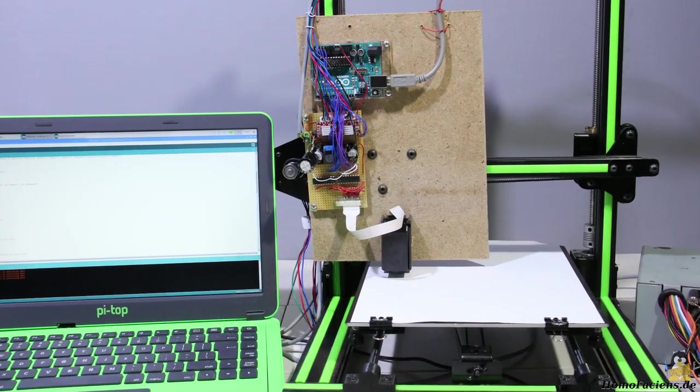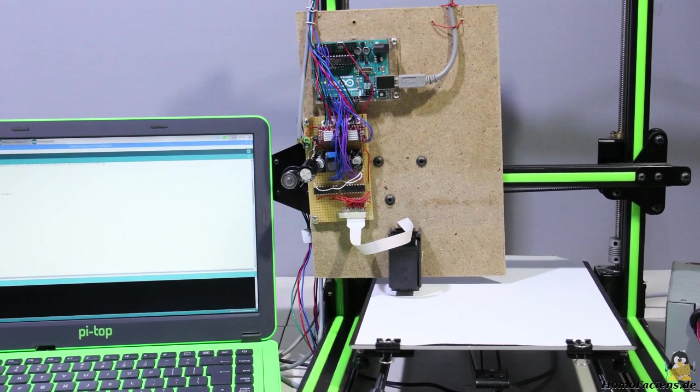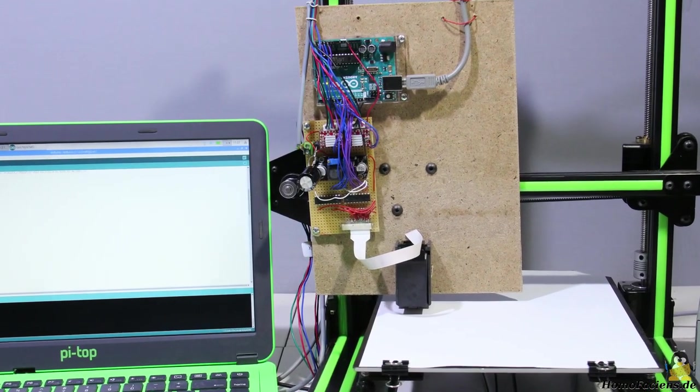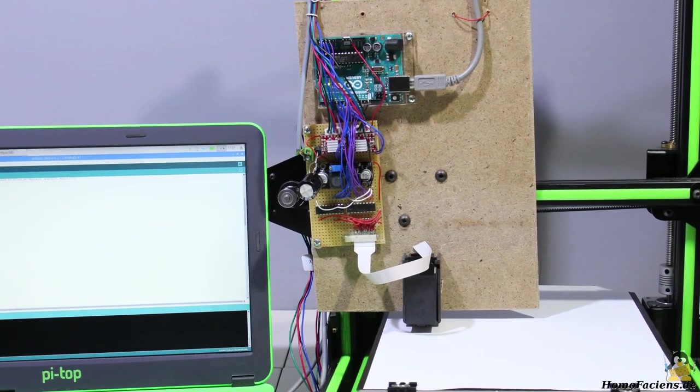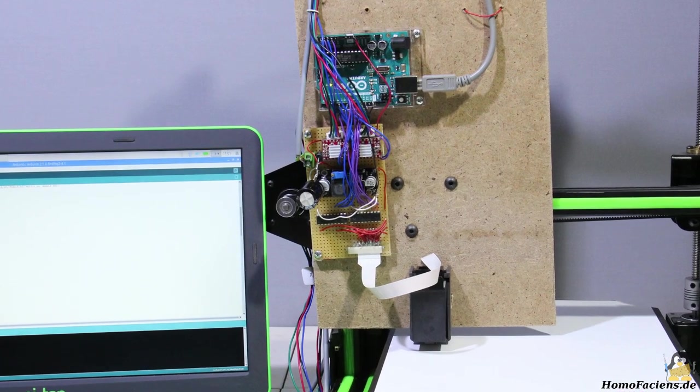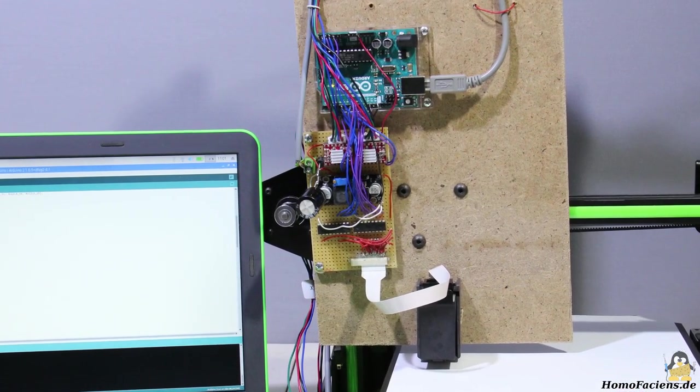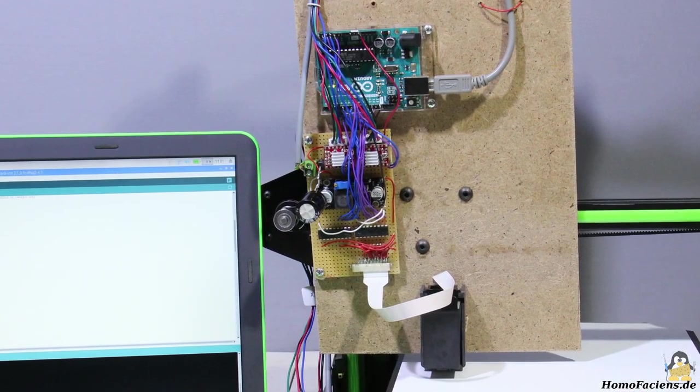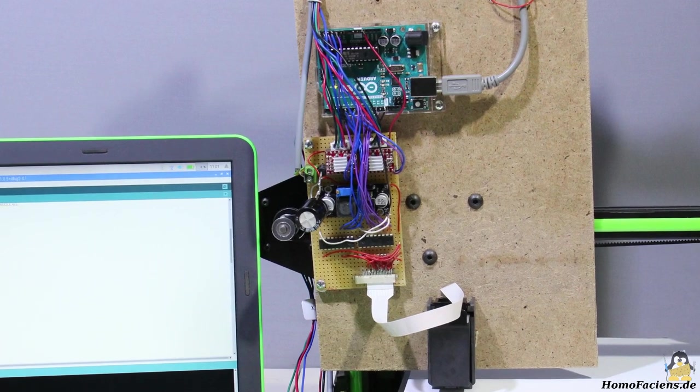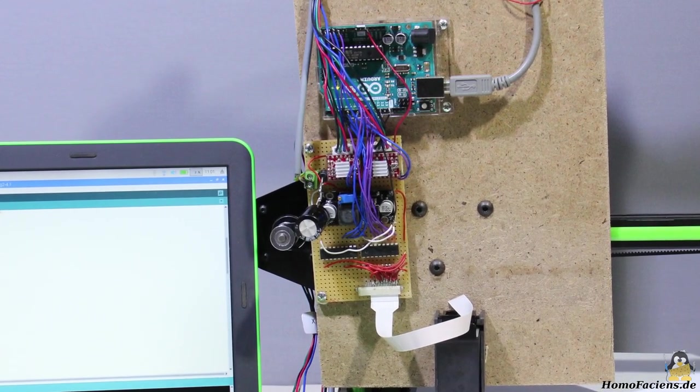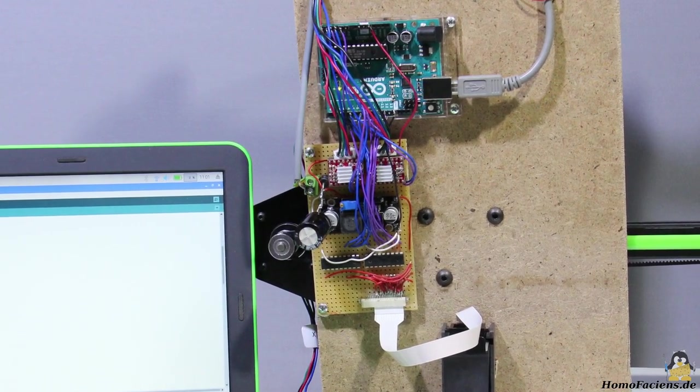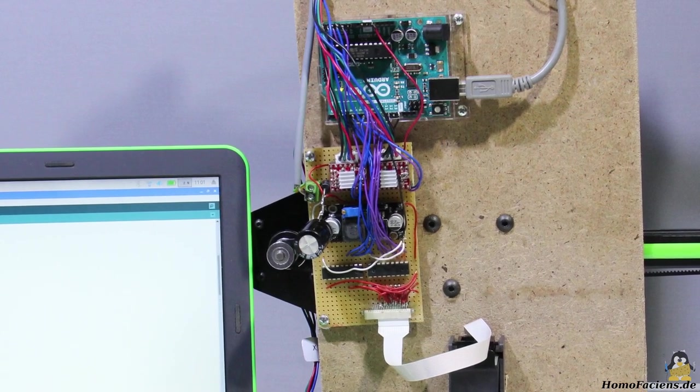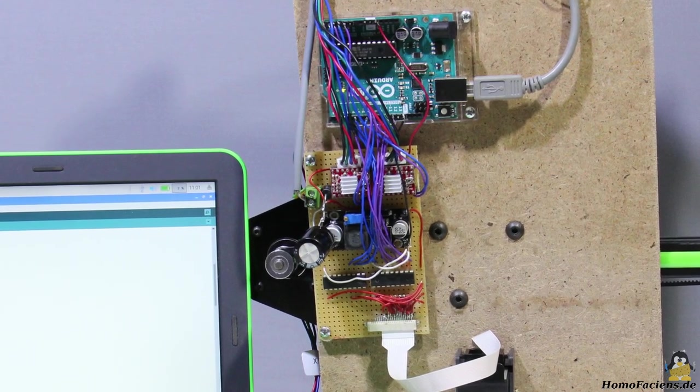The electronics is attached to the mechanics of an old 3D printer. From a total of 18 available outputs of the Arduino Uno, 6 remain for further control tasks of the printer. I use 4 of them to control the stepper motors of the two axes. The A4988 driver chips control the motors via step and direction inputs.